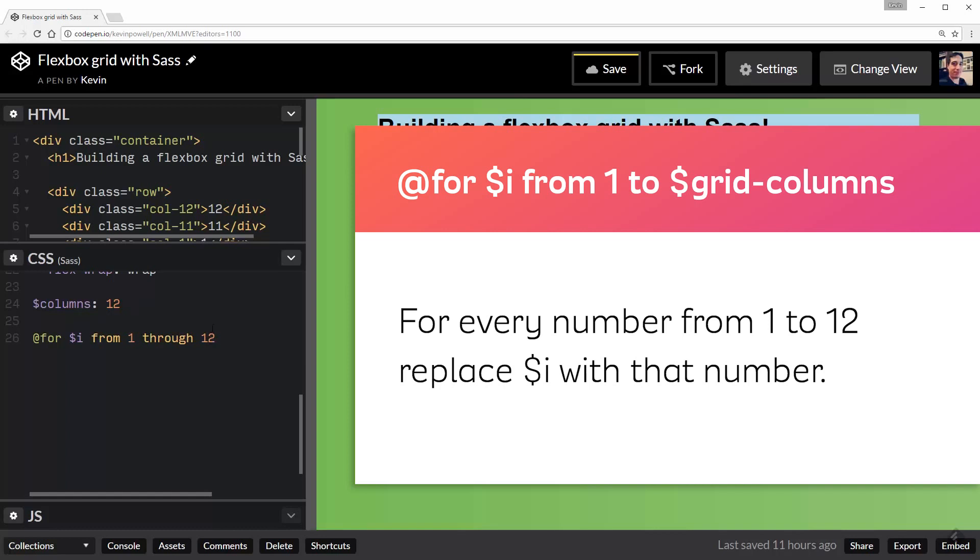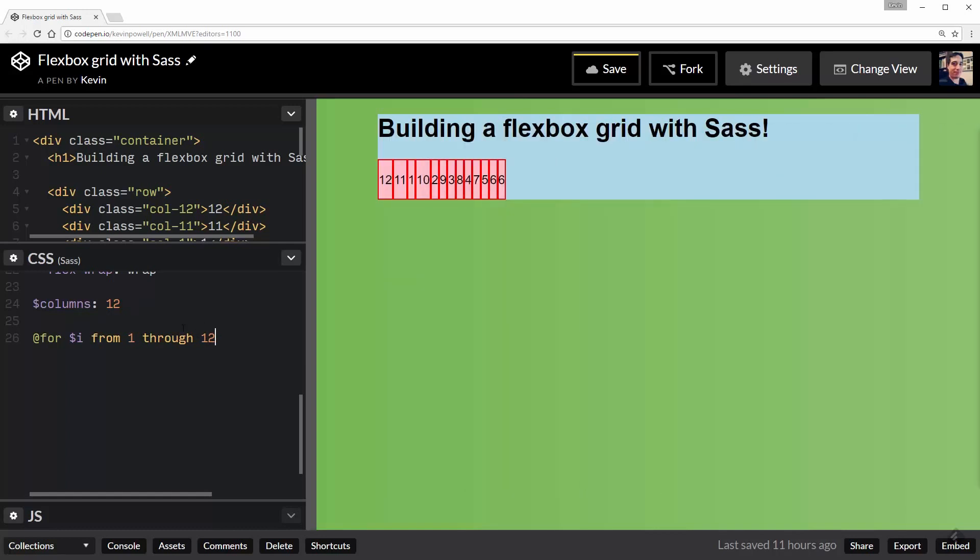Now I could technically put the number 12 here and it would work fine. But this one extra line just gives me a lot more versatility and I'll show you what I mean by that once we wrap up this whole thing.